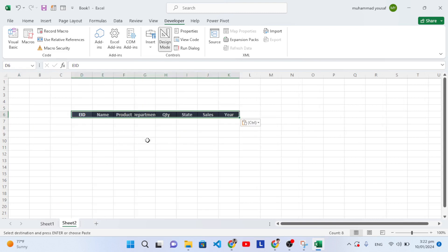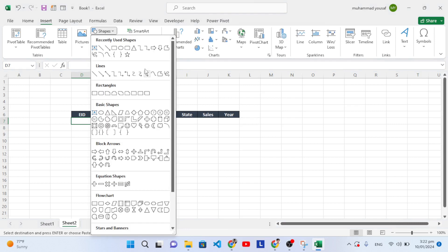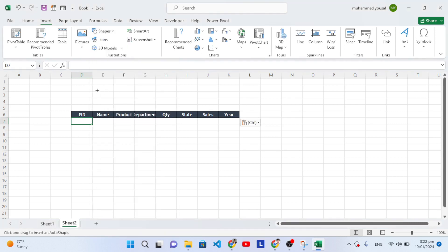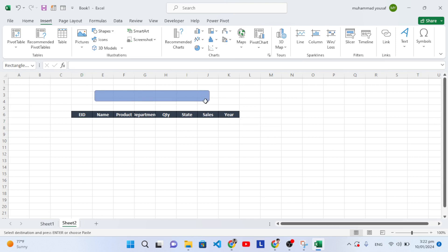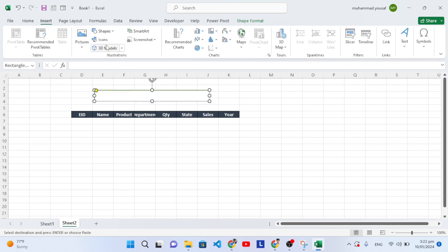Let's first create a search box. Go to Insert, then Shapes, and select a shape for the search box. We'll apply a design to it, and also insert an icon. Let's search for an icon, select one, and insert it.